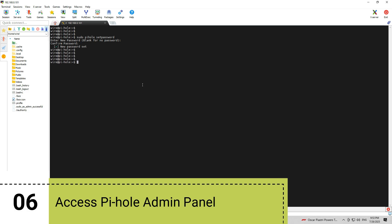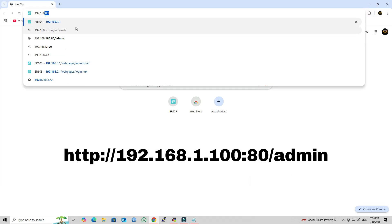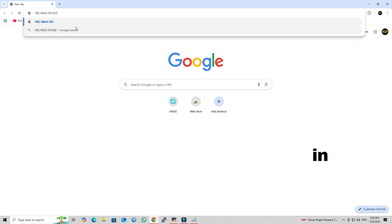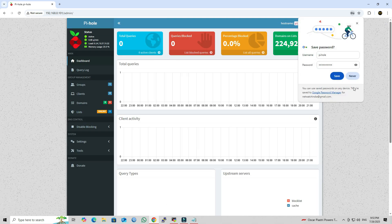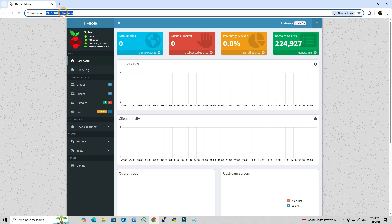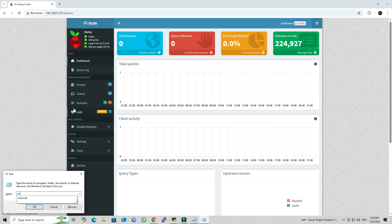Step 6: Access PyHole admin panel. In your open web browser, type the PyHole IP address followed by /admin in the address bar. Enter your PyHole admin password to access the dashboard. In the next step, we're going to configure the PyHole IP address as the DNS server on our computer. This means we'll manually set our system to use PyHole for all DNS lookups instead of the default DNS provided by the router or ISP.